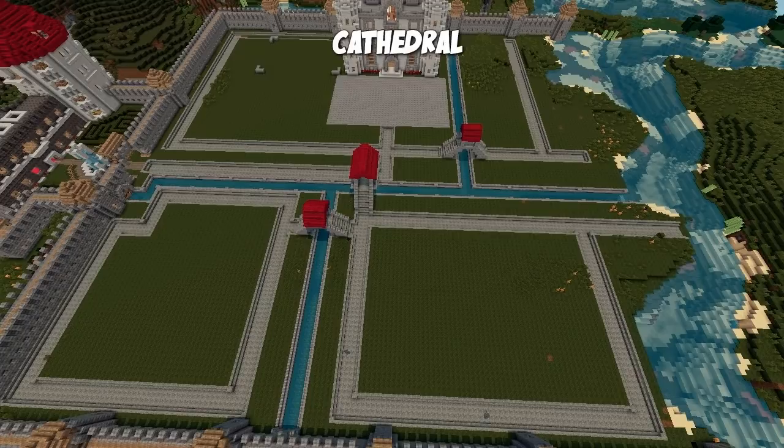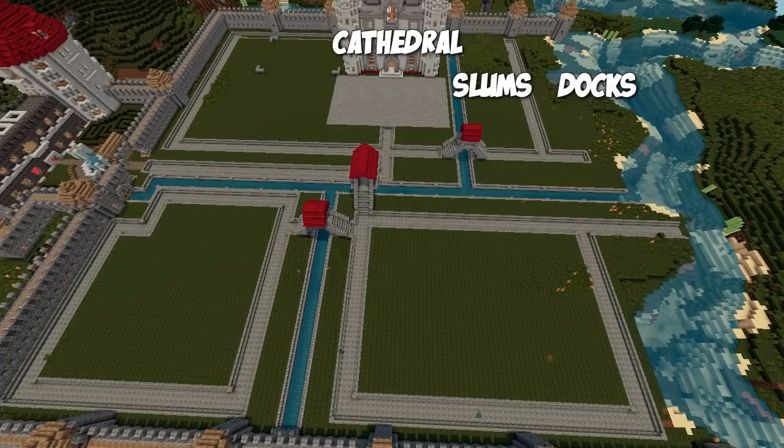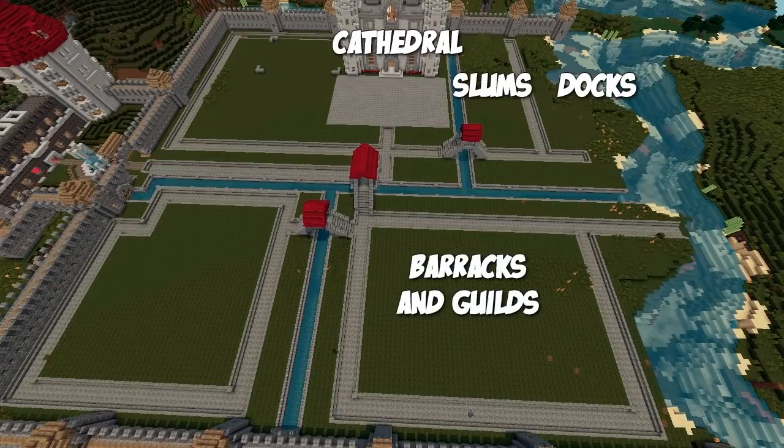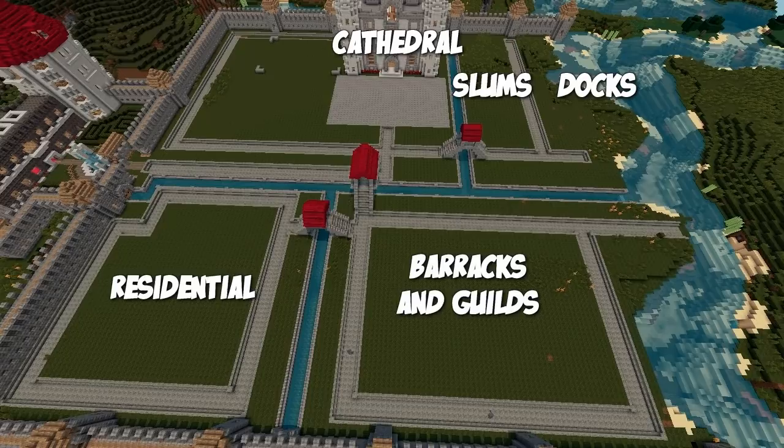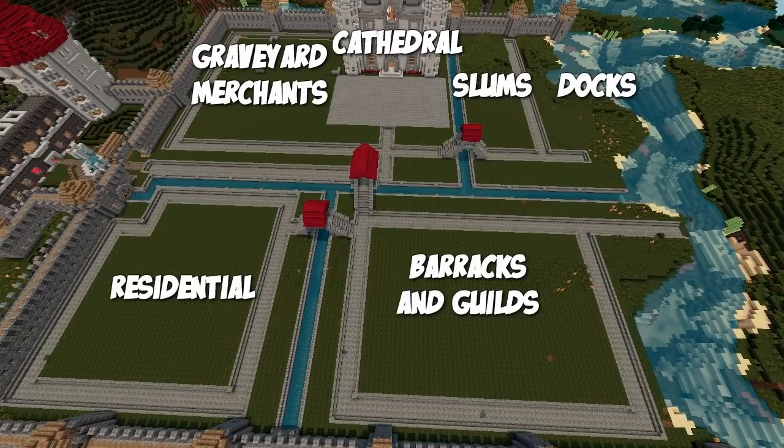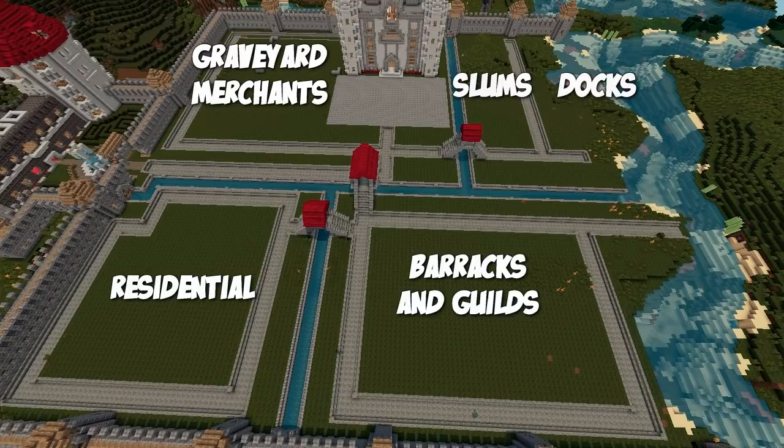We've got the cathedral quadrant up in the top left, what's going to become the docks in the top right, the bottom right which will have the barracks and guilds section, and the bottom left which will become the rich residential area. Also in the top left you can see the corners of what will become our graveyard, and the remaining area will become the merchant district.